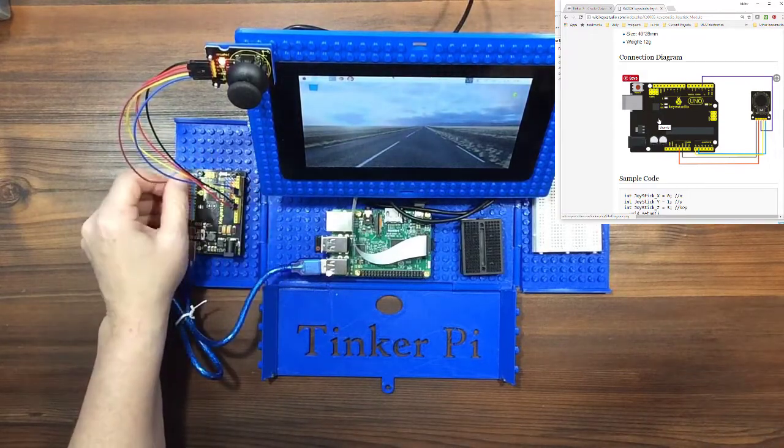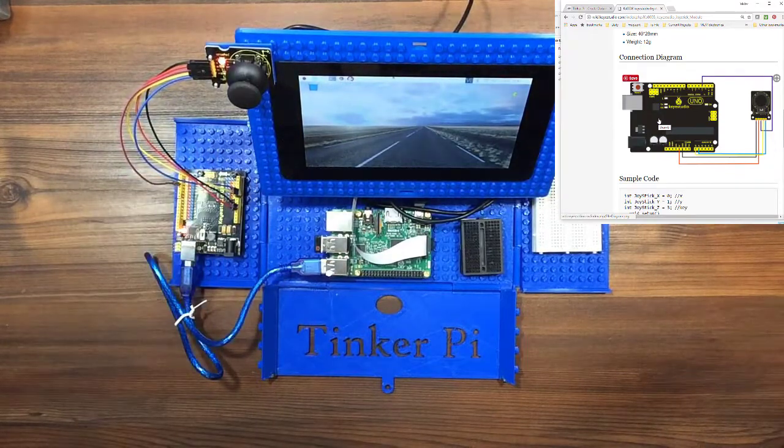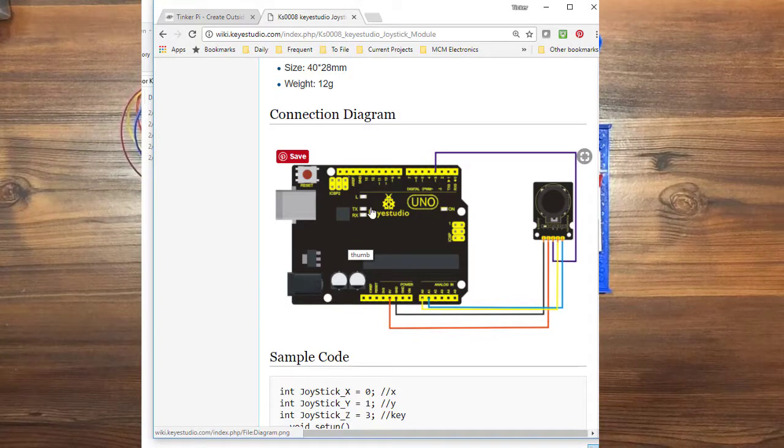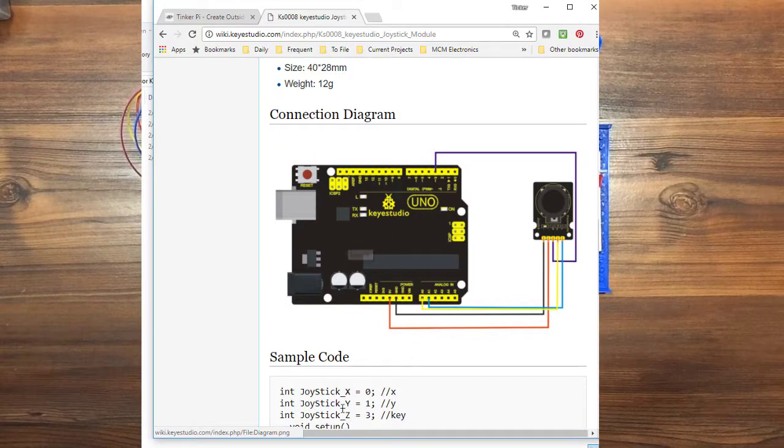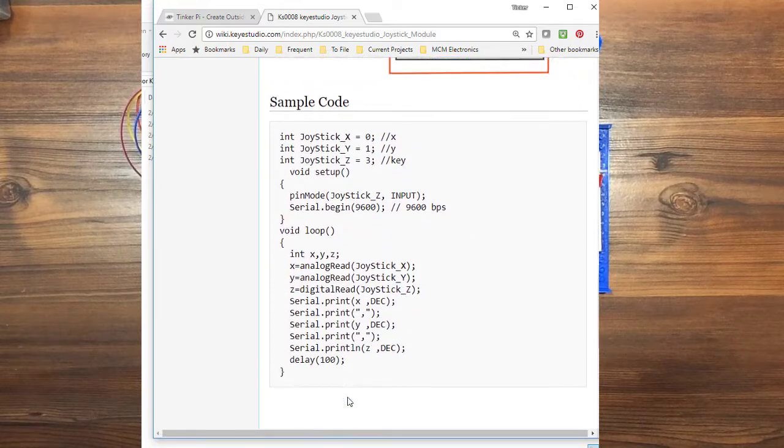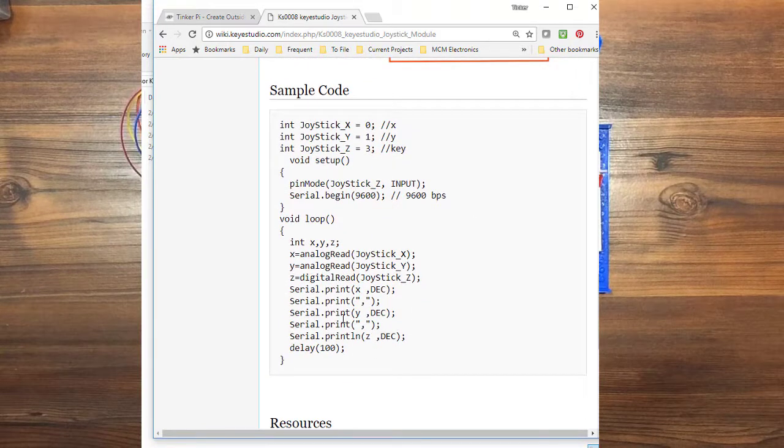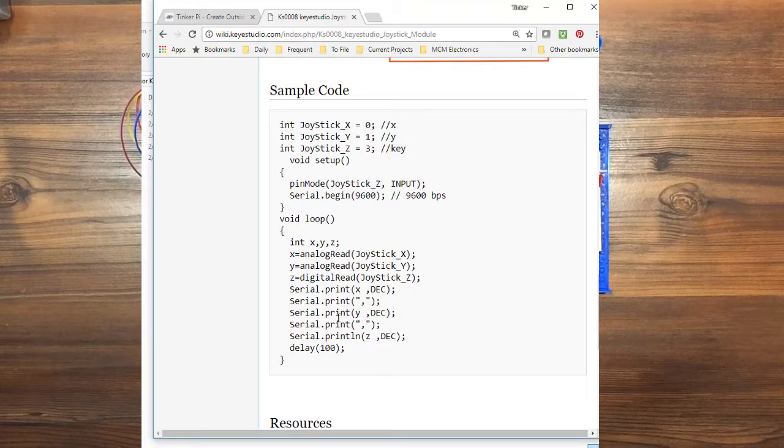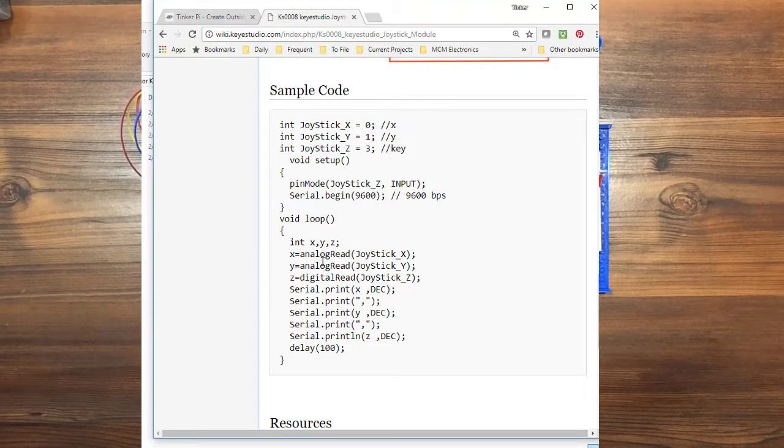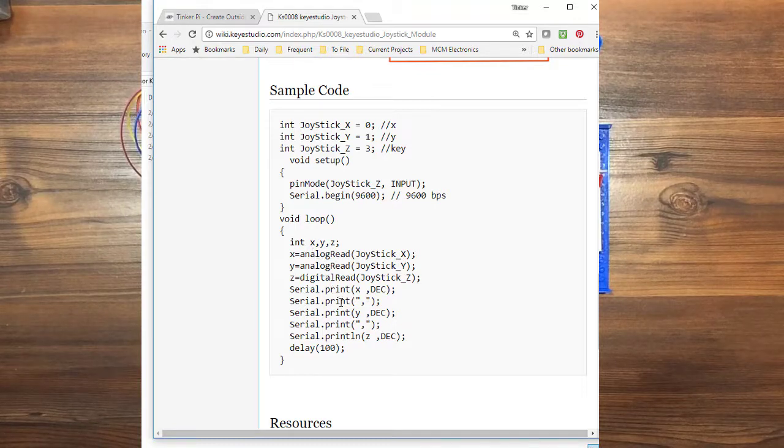So now that it's wired up, we're going to go back over to the computer and download the code. So they have some sample code here that I'm using. I am remoting into my Raspberry Pi which is connected to the Arduino. You could connect your Arduino directly to your computer. It makes very little difference as far as what we're going to do.